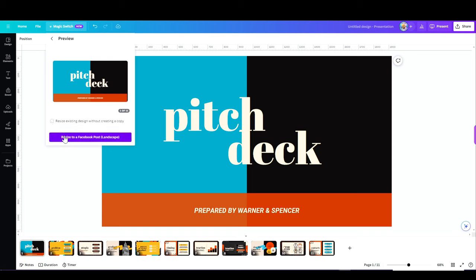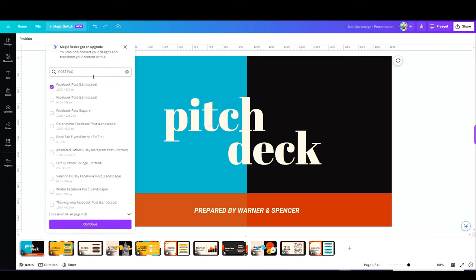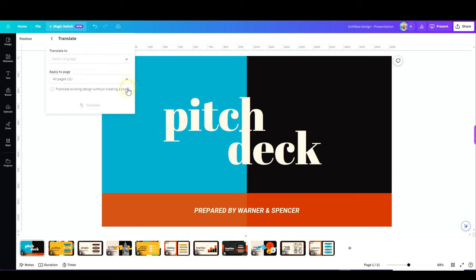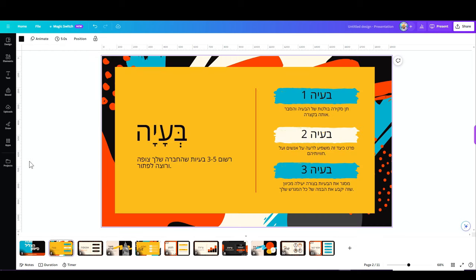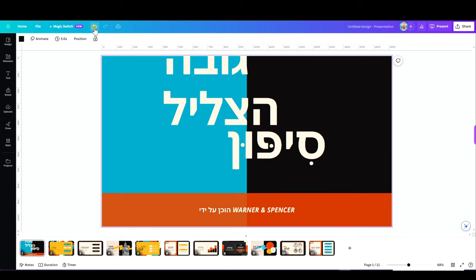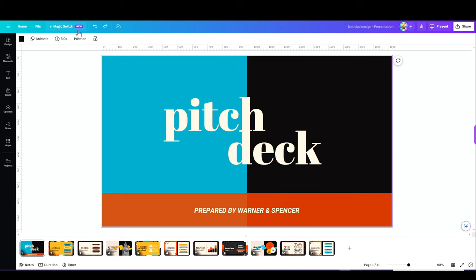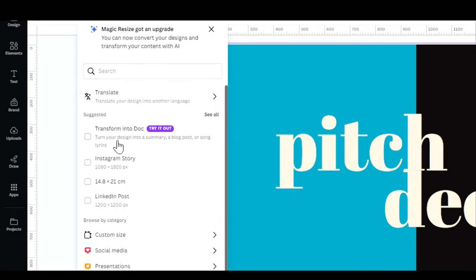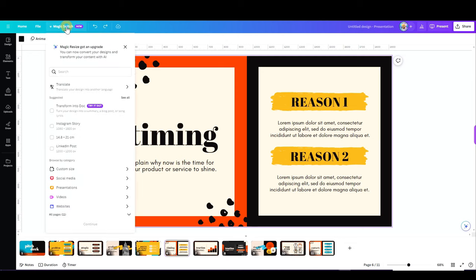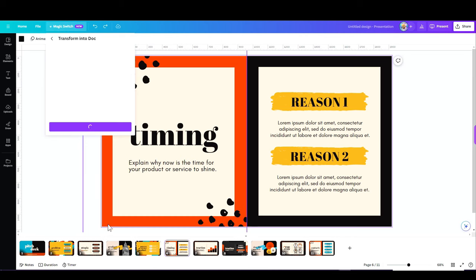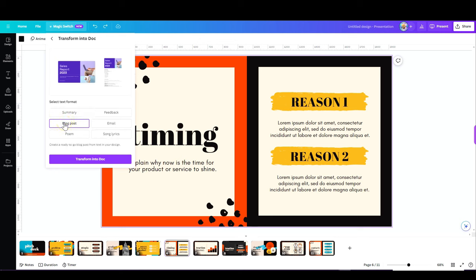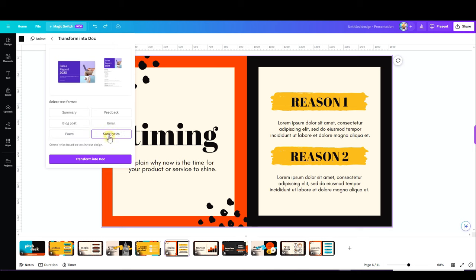Other than that, what you can do here is translate your design straight from here. You can translate to any language in the world. Just open that tab, choose the language you want it translated to, choose the number of slides or pages, and there you have it. See, I translated this to Hebrew in just a snap. So let me go back to my presentation and show you the next thing you have under Magic Switch. So you can transform this into a doc. Once I click on that, Canva offers me a few options. I can turn this into a summary, a feedback, a blog post, an email, a poem, or even song lyrics. This is crazy. Let's give it a go. Let's do a summary.